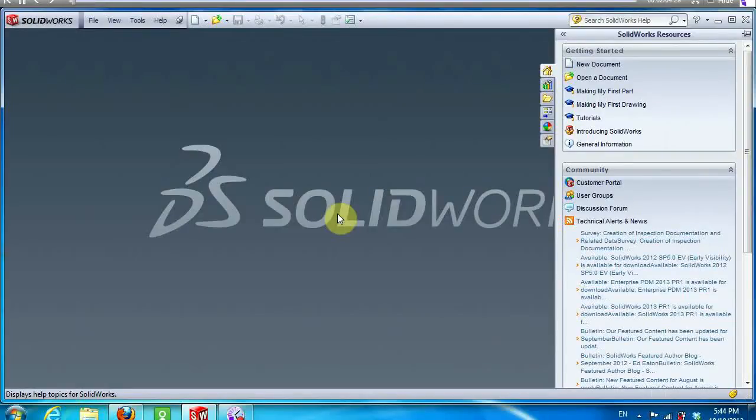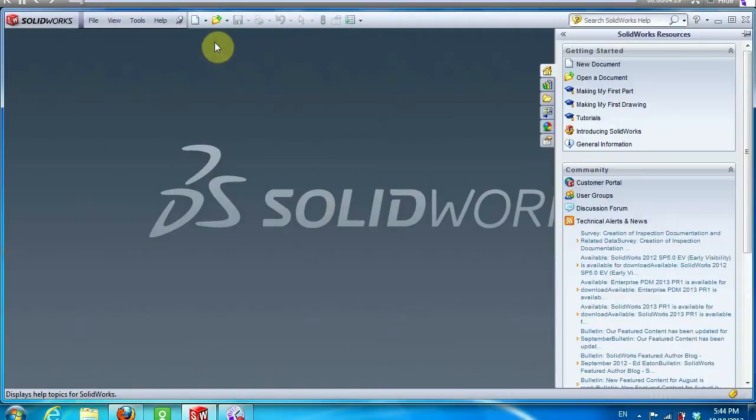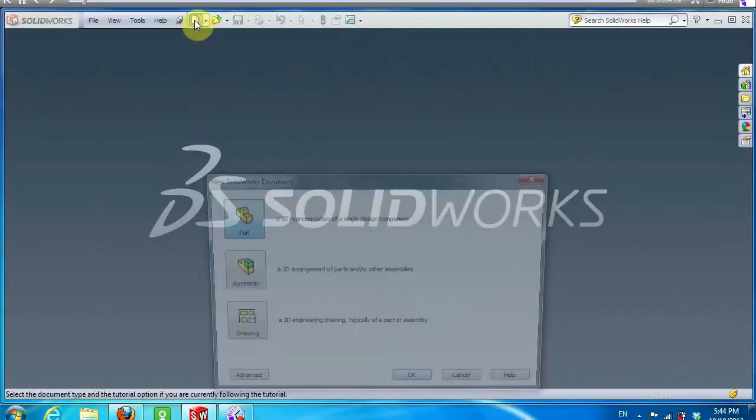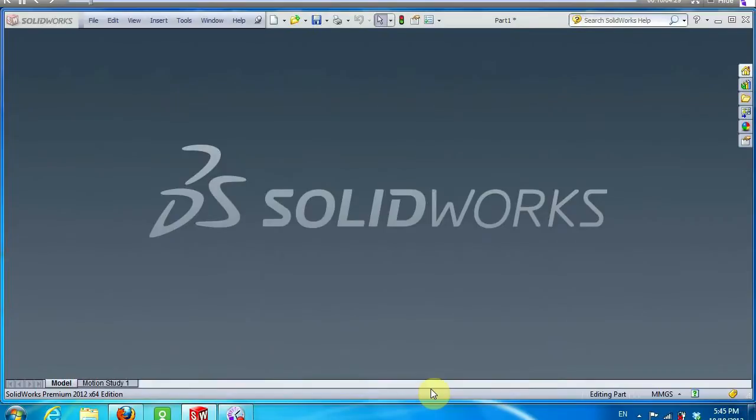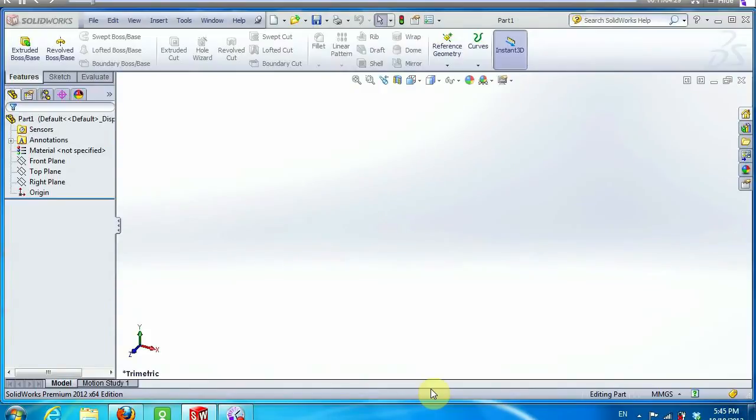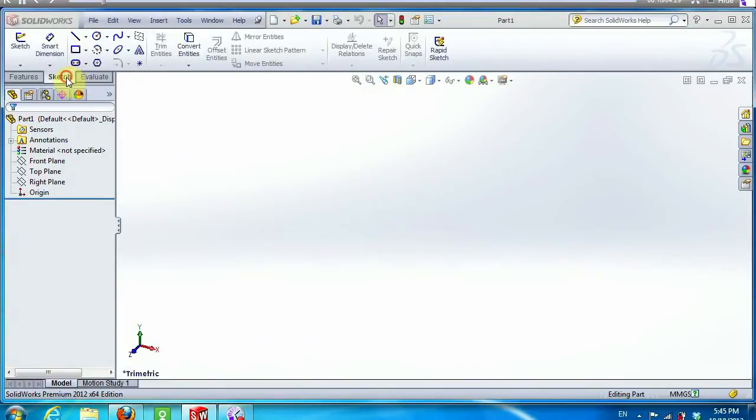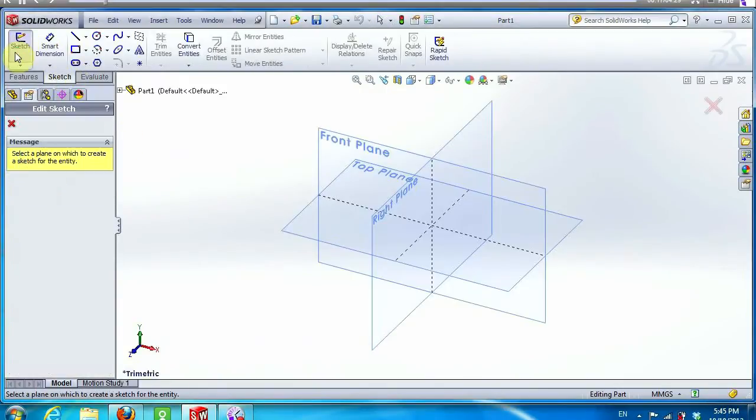Hello everyone. Today we will work on a screwdriver and spanner, both on one part. Now open a new document in SolidWorks, select part, and in the sketch choose front plane.